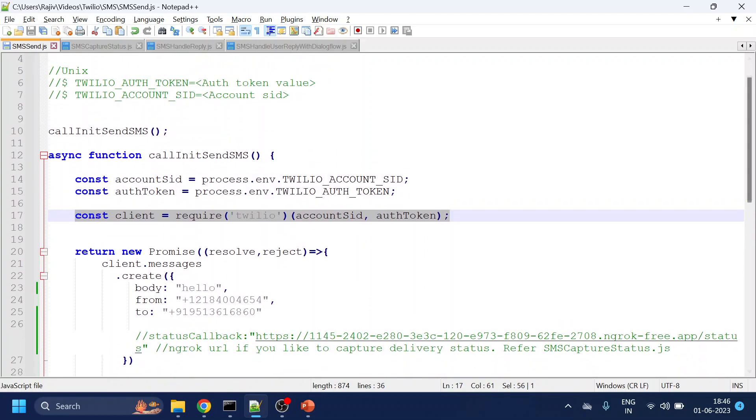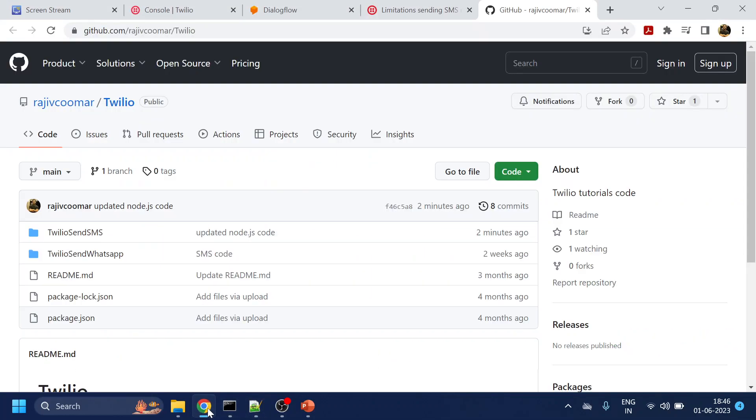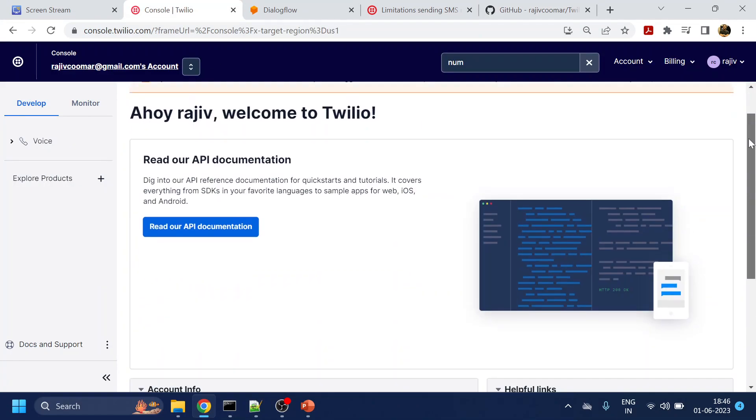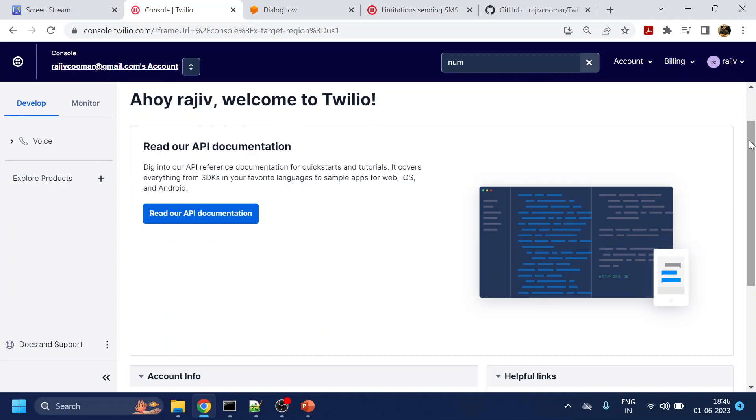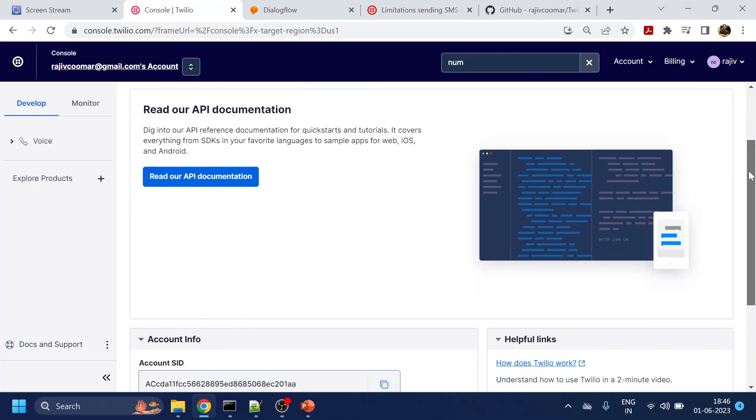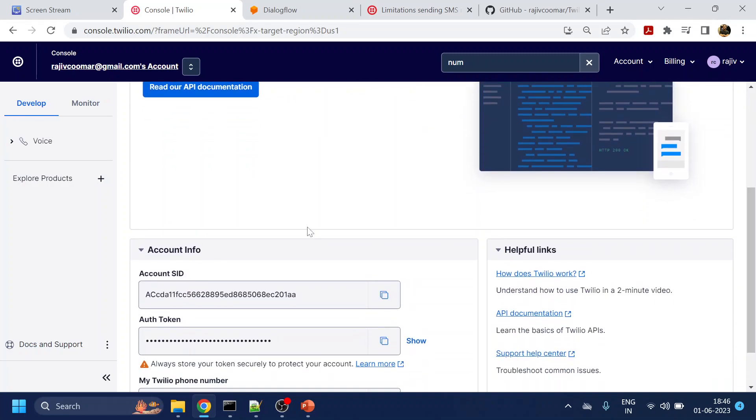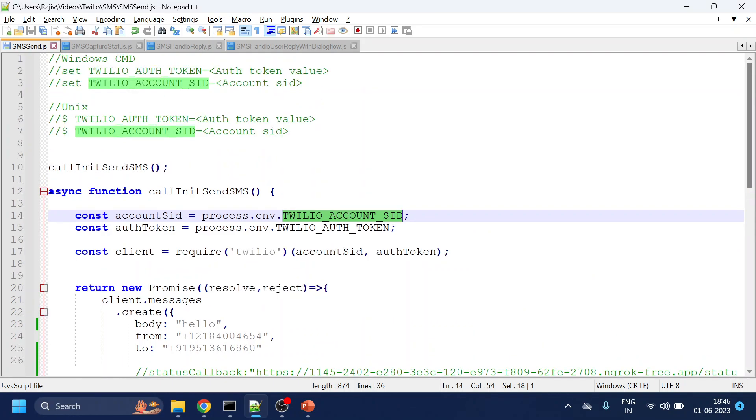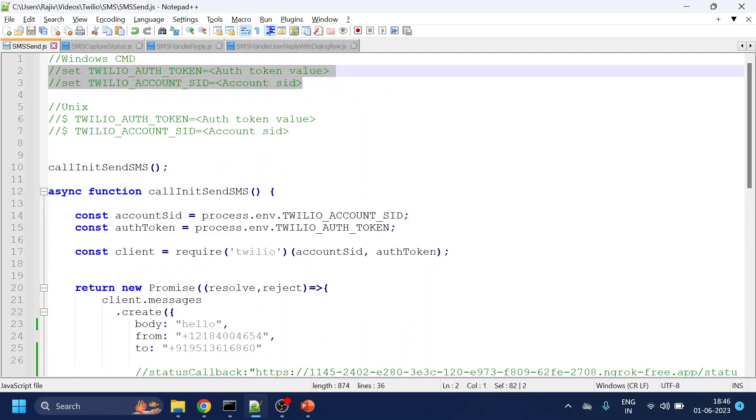Now, where to get these details? So I can go to my Twilio. This is my Twilio, I have already logged in. What you have to do is copy the account SID and auth token. So these two I have done and for Windows, I have used this command to set those values.